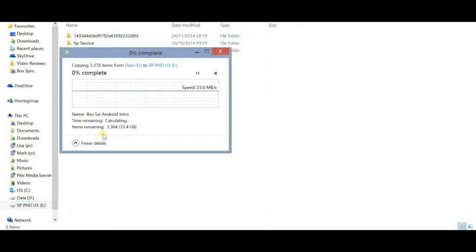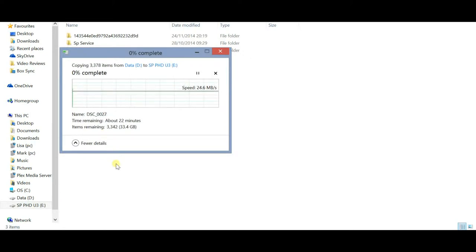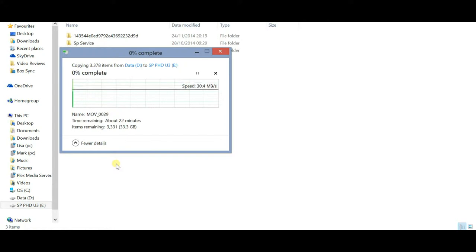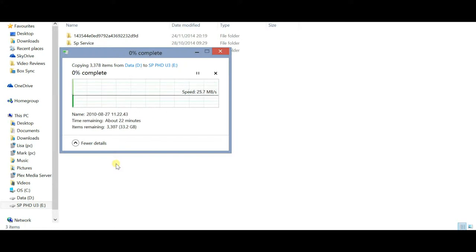In use, I found that over USB 2, it copied a large amount of files and settled down to around 15 to 20 MB per second.